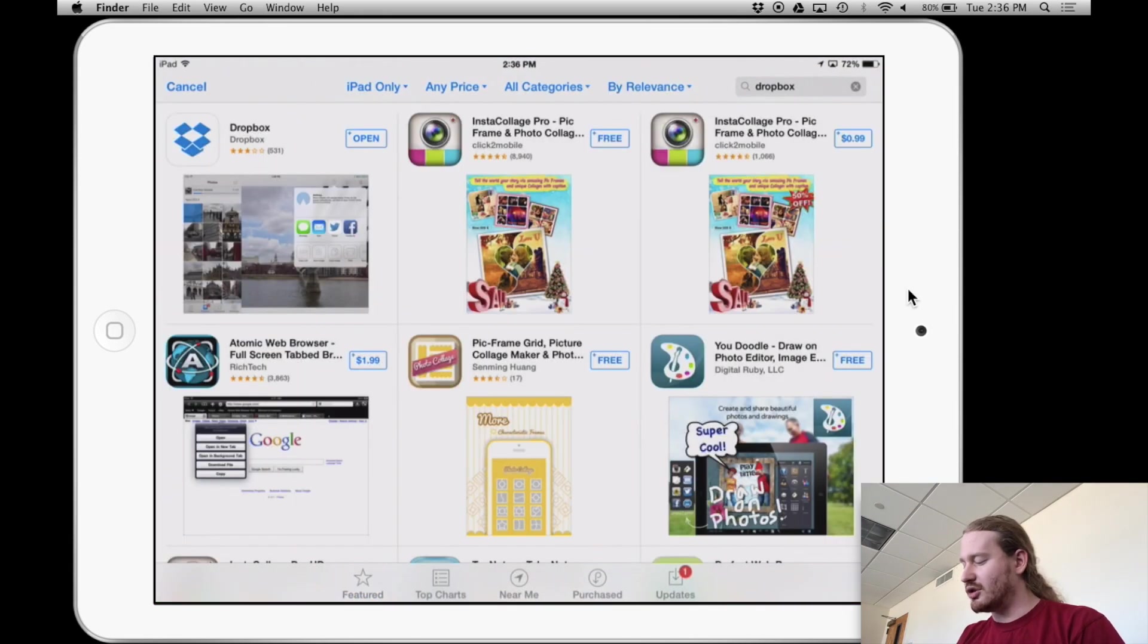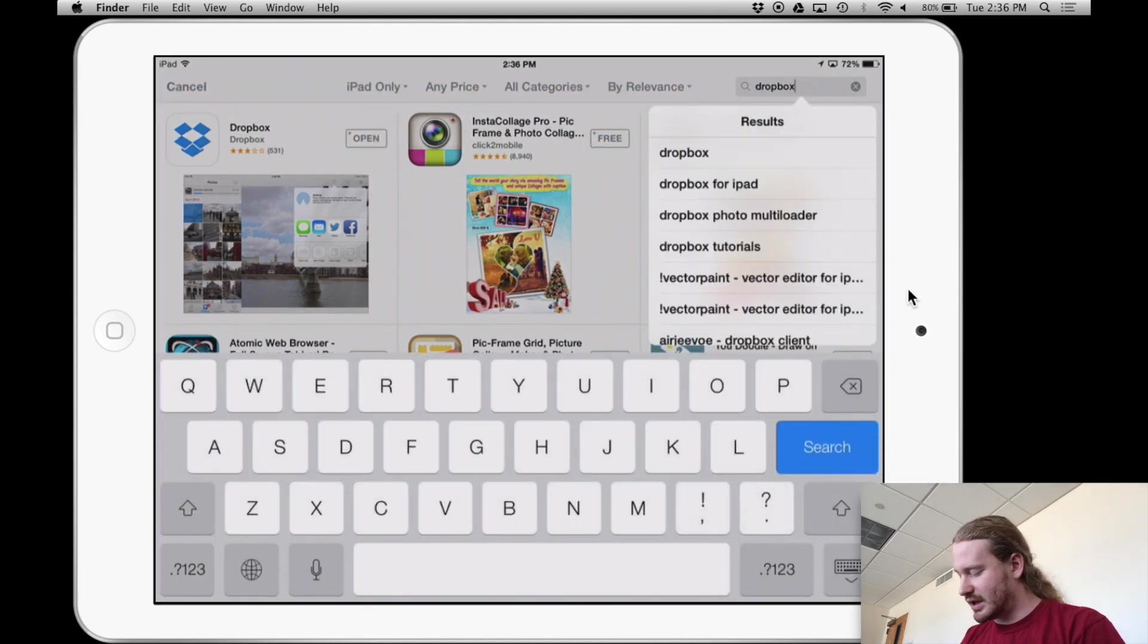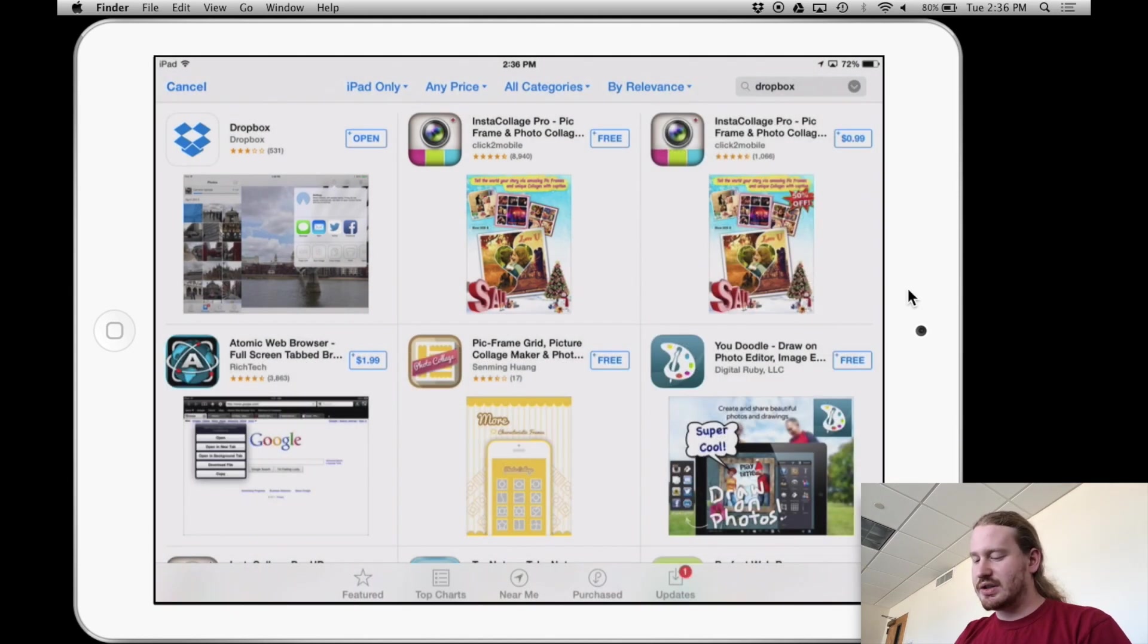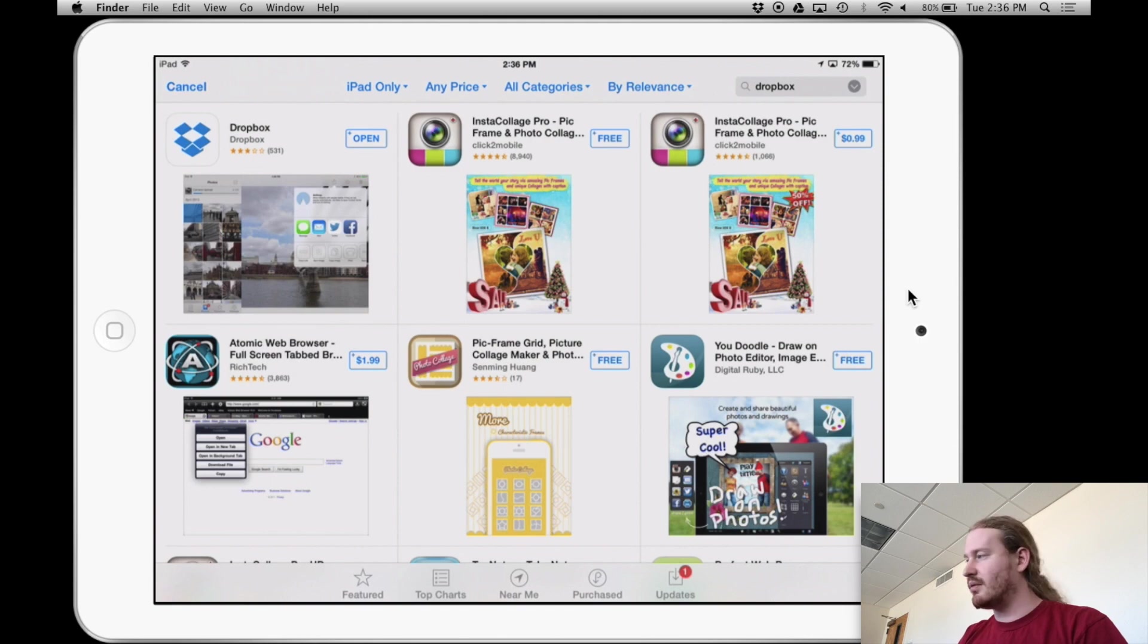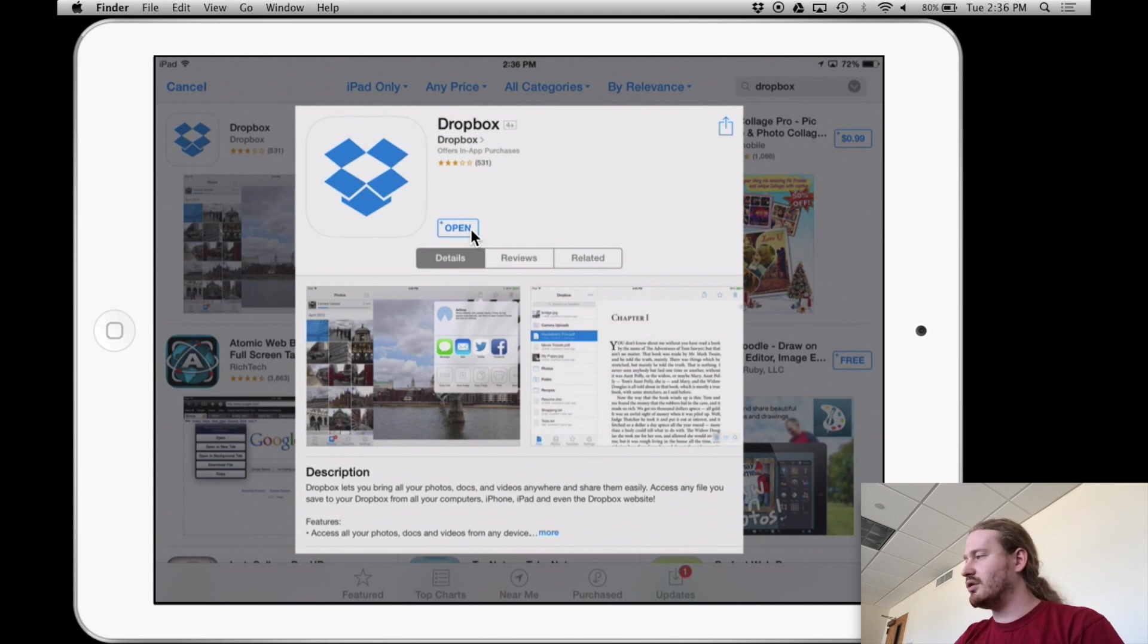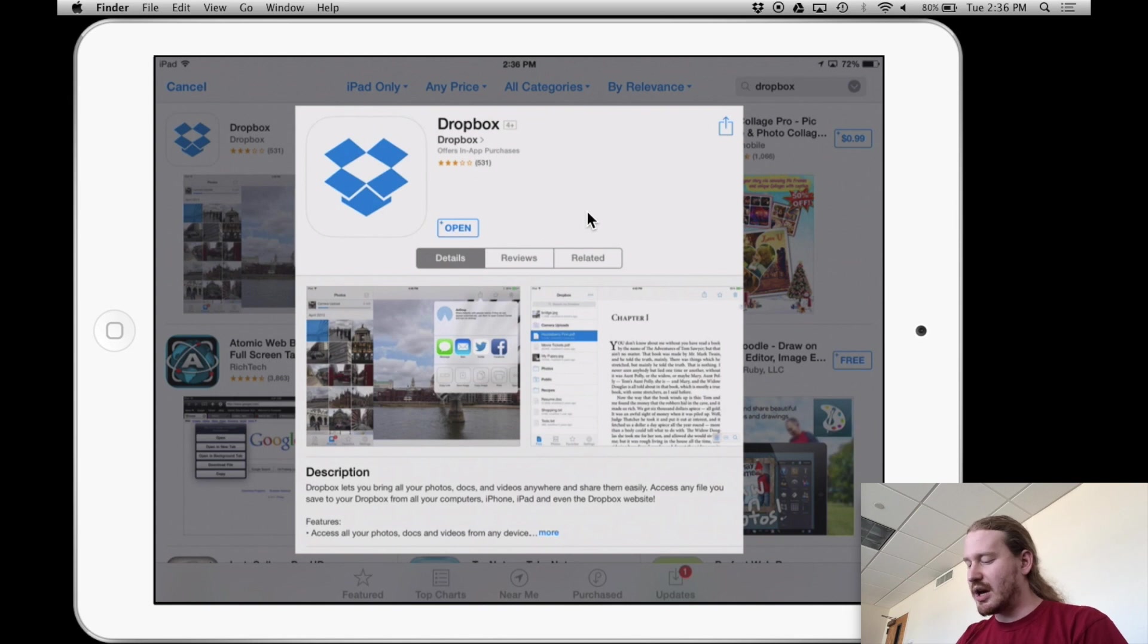I'm going to search for Dropbox up here in this pane. I've already done it, so it came up. And it's this first app right here. So I'm going to click on it. And then you would say install is what you would want to do. It'd say free and then you could install it. But what I'm going to do is just hit open because I already have it.